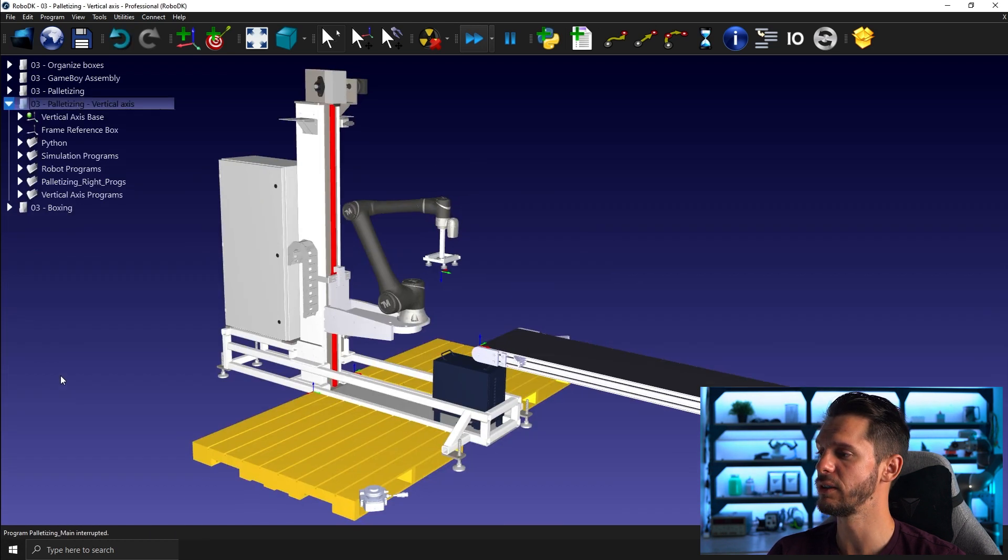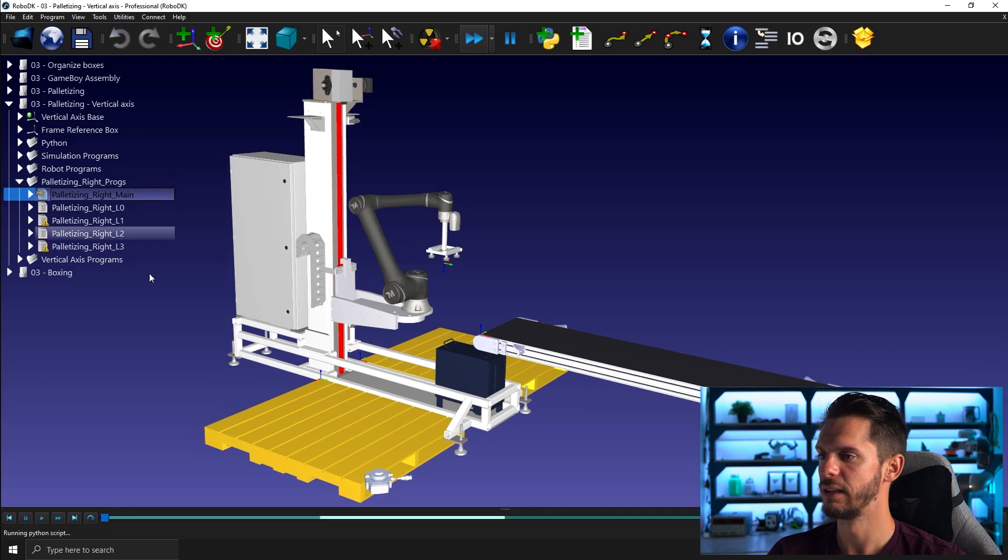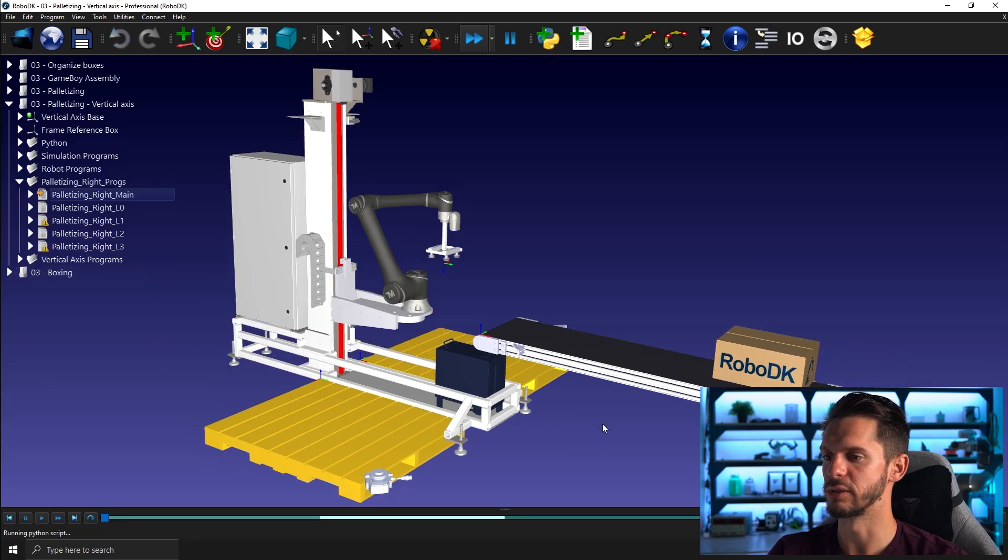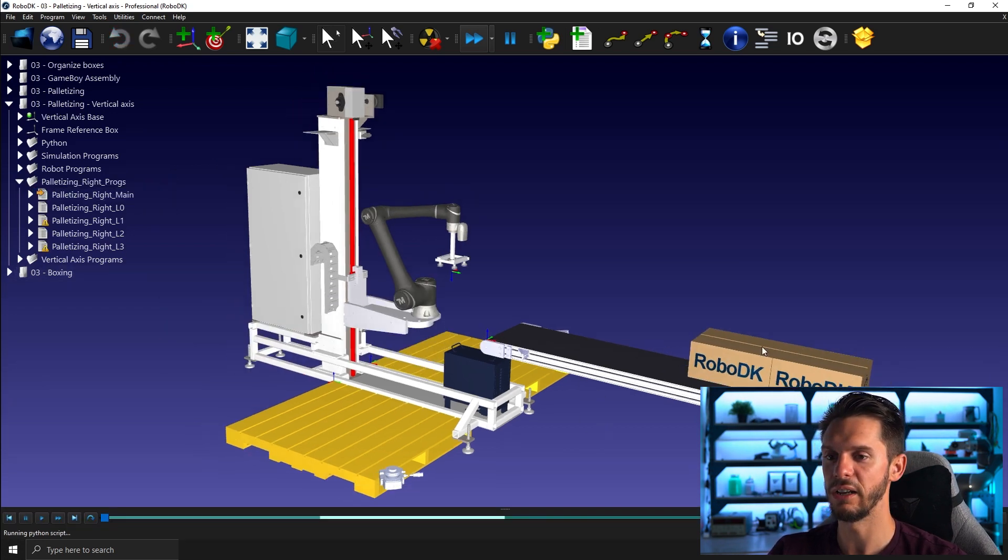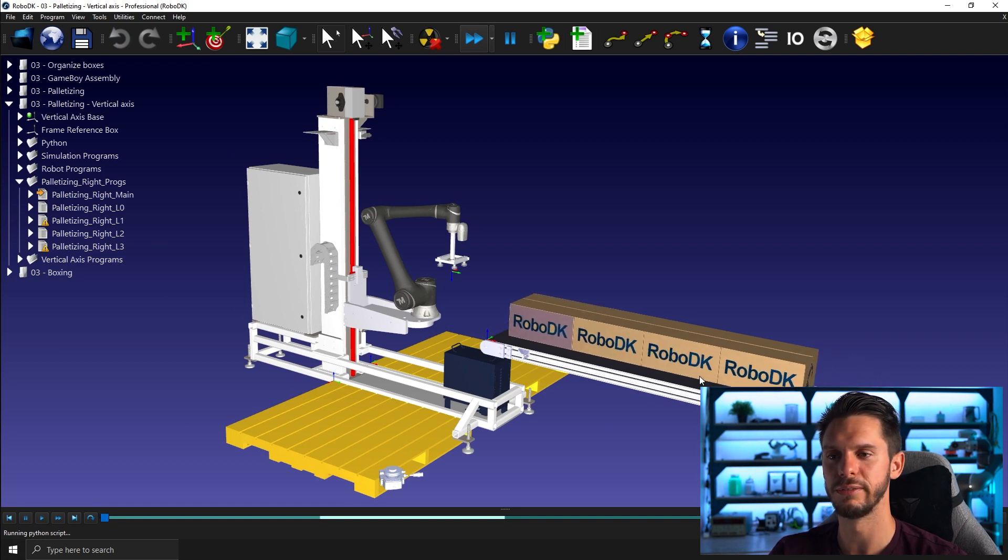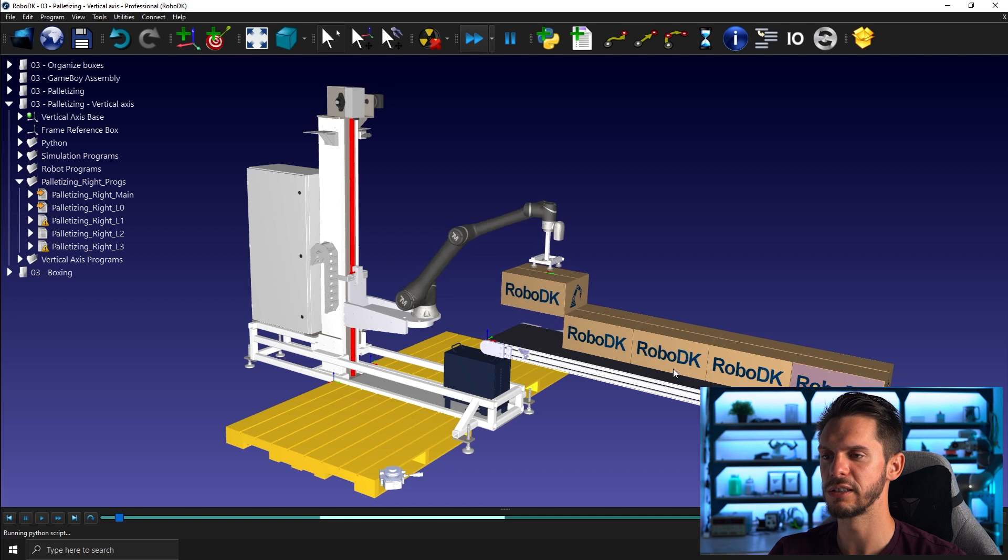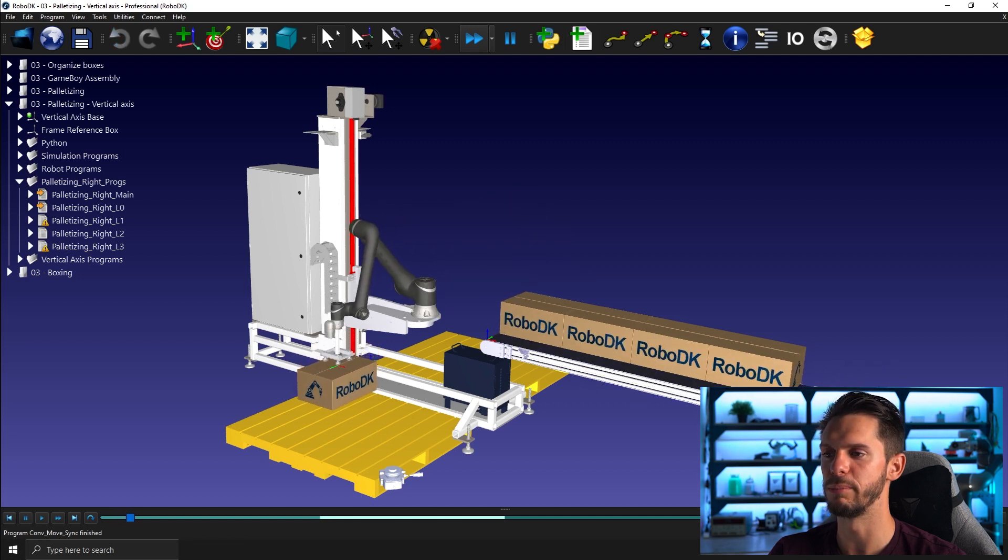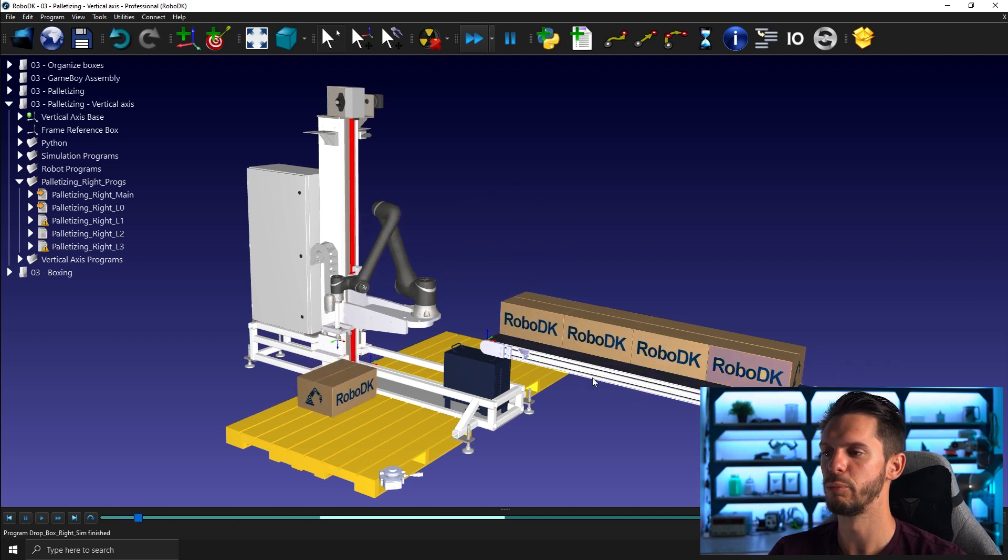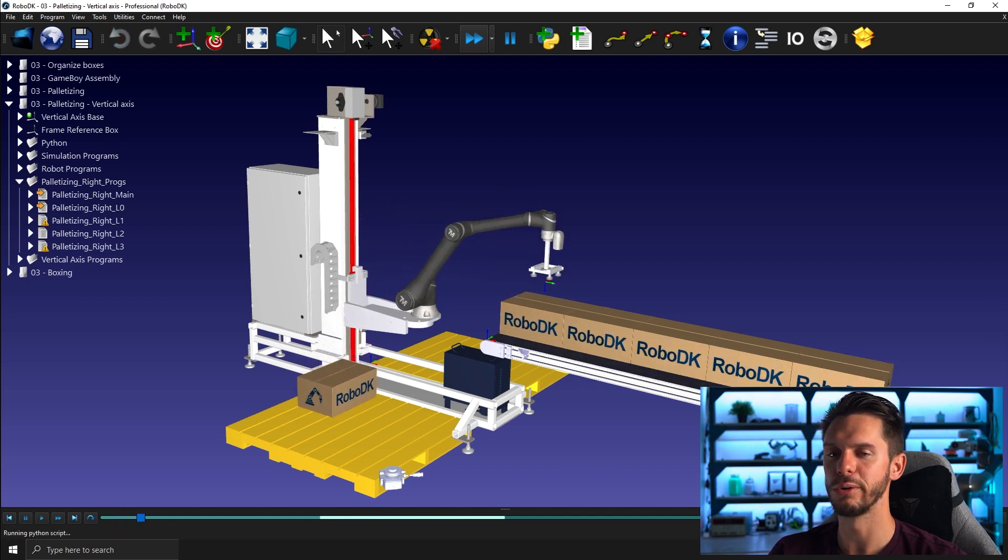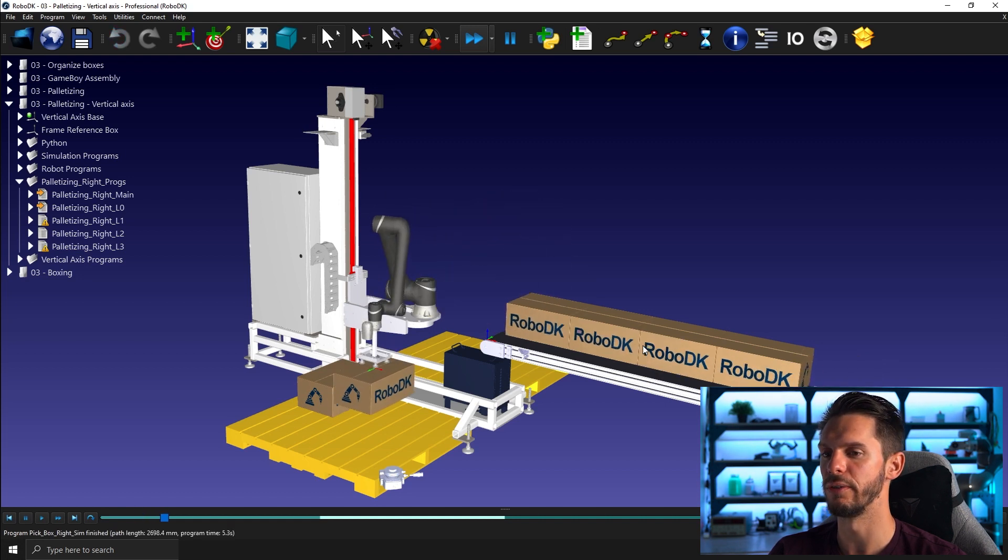You can even complexify stuff even more and add an external axis and a box spawner. So in the other example, all the boxes were part of the station when we begin. So the conveyor was simply bringing the boxes one by one or moving all the boxes forward.